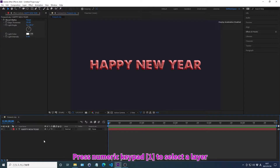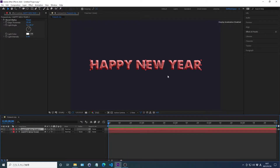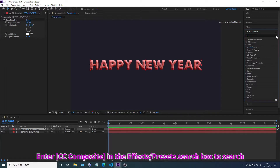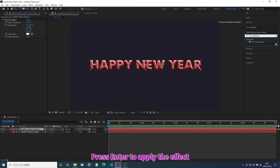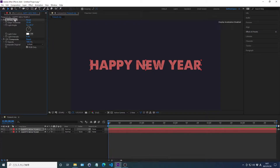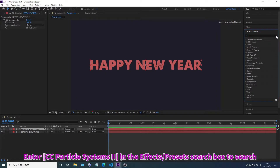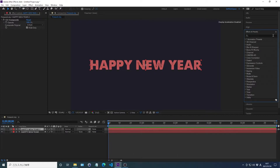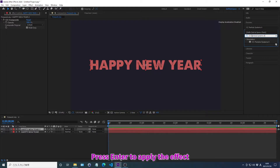Press Numpad to select a layer. Press Ctrl plus D to duplicate. Search for effects in the effects and preset search box. Press Enter to apply the effects. Press Delete. Search for effects in the effects and preset search box. Press Enter to apply the effects.